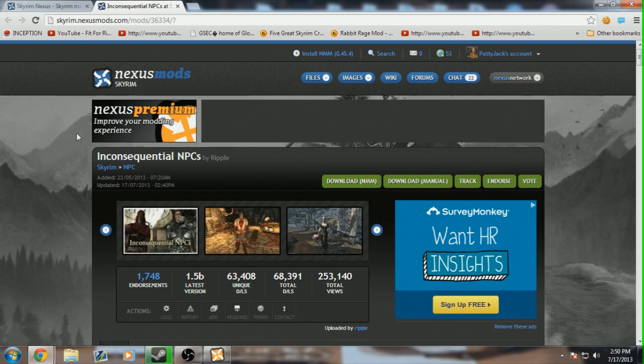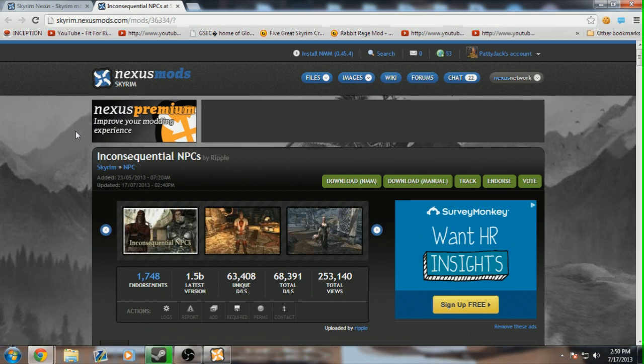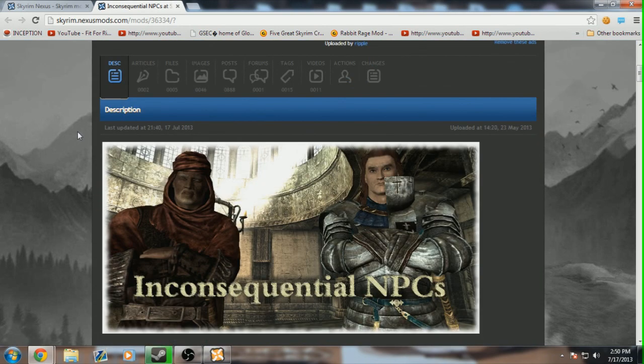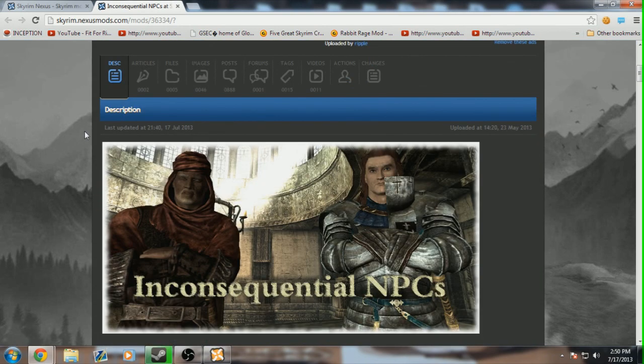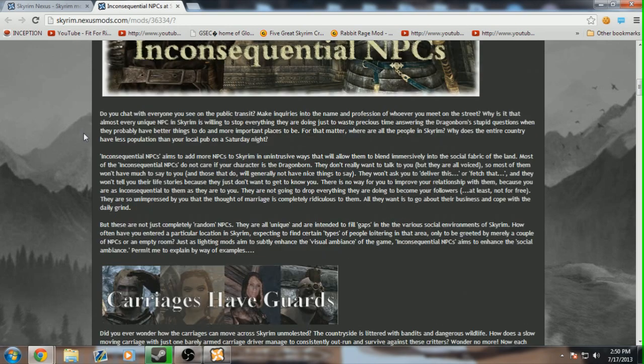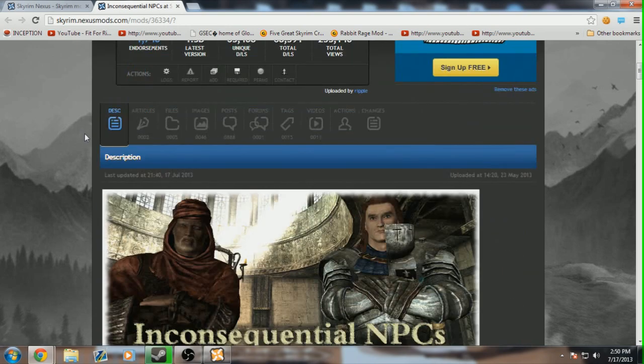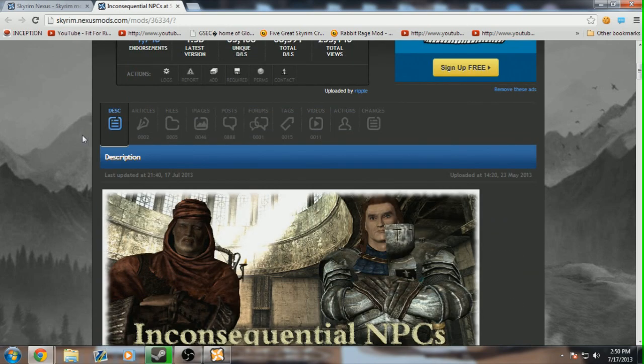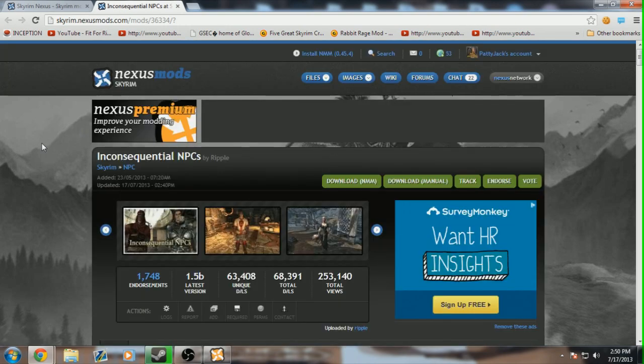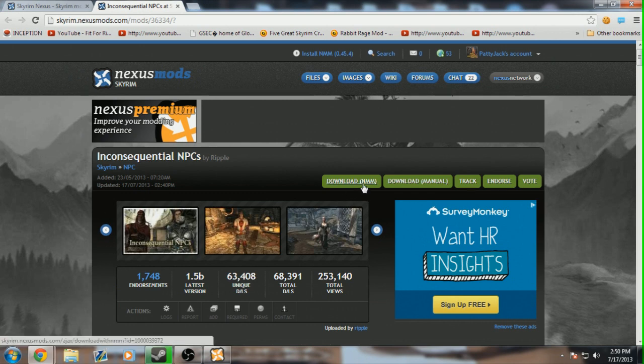Alright, so once you've found a mod that suits your needs, you can head straight over to its page and then view things like descriptions, images, videos, comments from other users, and tons of stuff. And once you're satisfied with the mod,